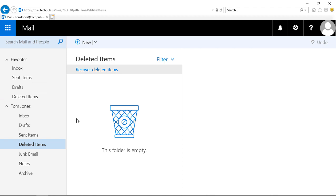So why do we have favorites here? Well, by default it doesn't really help you that much, but if you have 40, 50, 60 folders, subfolders in here, then the problem is that you're going to end up having a real hard time finding the folders that you use most often. So favorites are a really good way to deal with that.